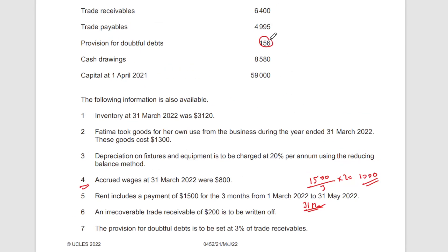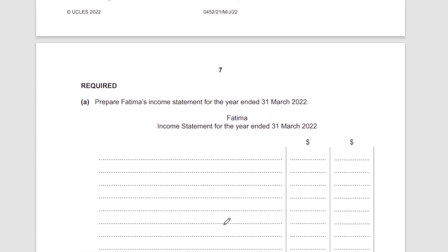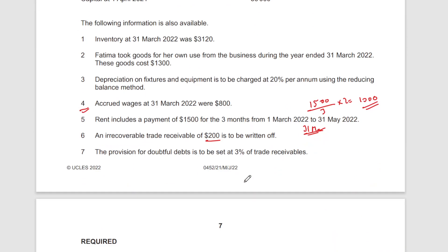Previously the provision was 156 — we need to find the new amount. Be careful: don't just take three percent of 6,400 straight away, because you have the 200 irrecoverable debt that needs to be removed first. It's going to be a long income statement, so I'm going to show you the mark scheme answer — we'll discuss all the calculations together and then I'll reveal what the mark scheme says.